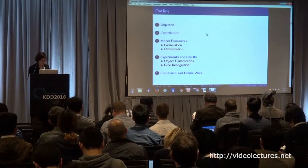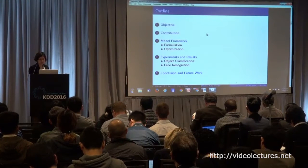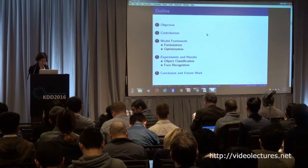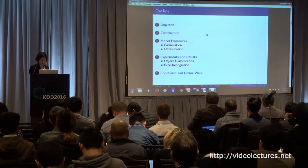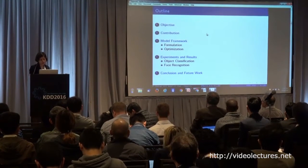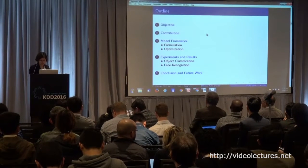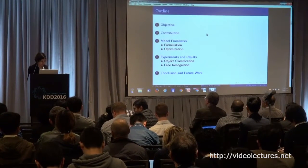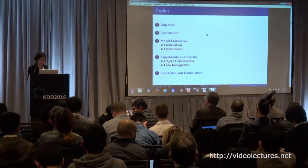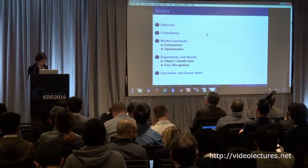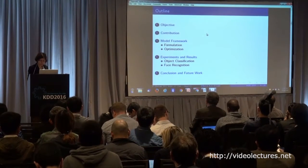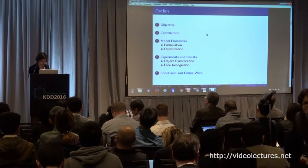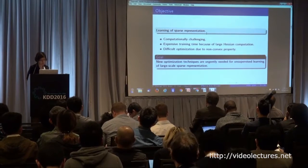Here I'm going to talk about the objectives of this work and the main contribution. Then I will discuss the framework, the formulation of this framework, and the main part of the work, which is the optimization. Then we will show some experimental results on classification and face recognition, and at the end, our plans for future work.